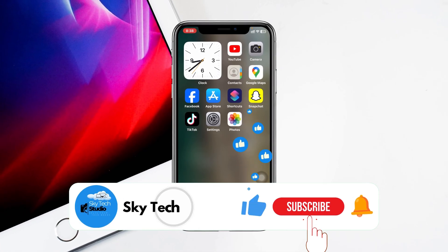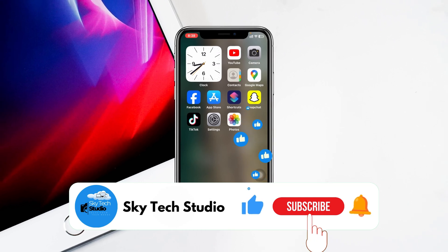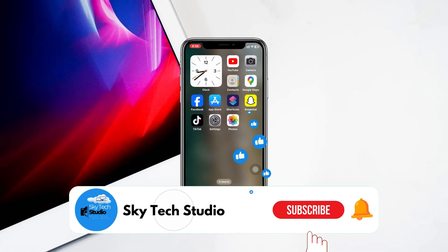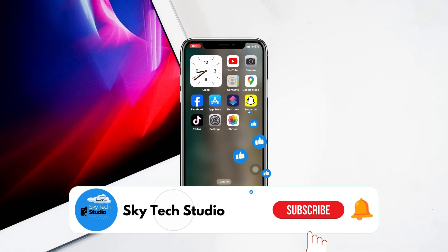Hope this helped. Please drop a like and subscribe to the channel. See you guys around, and thank you very much for watching.